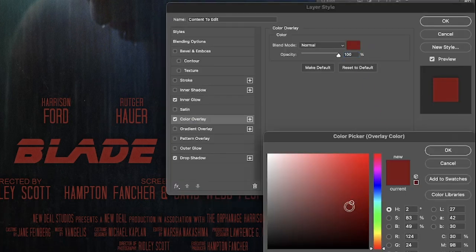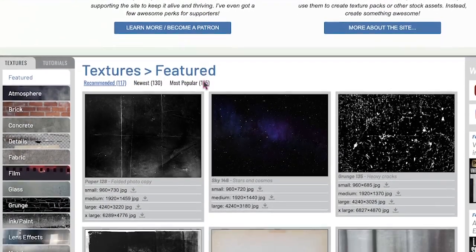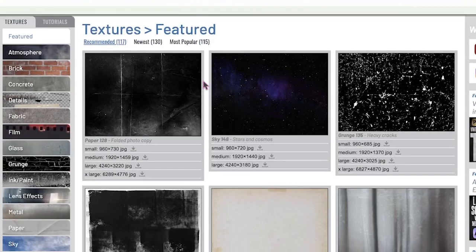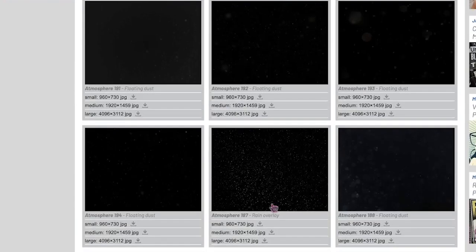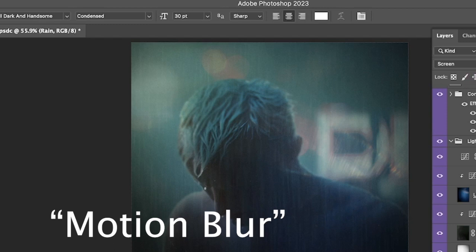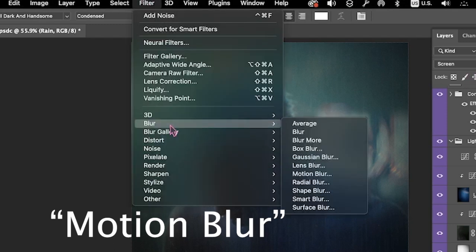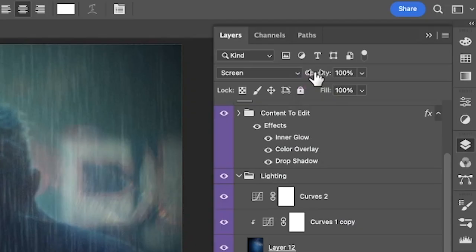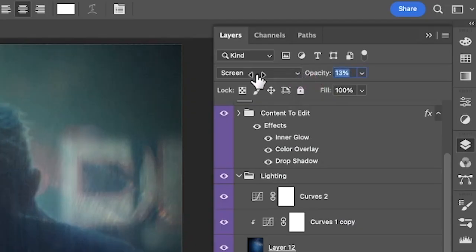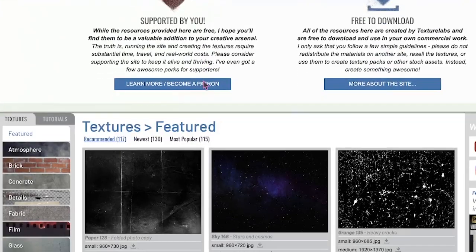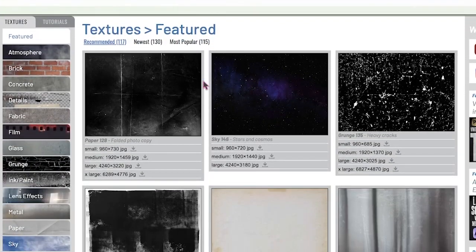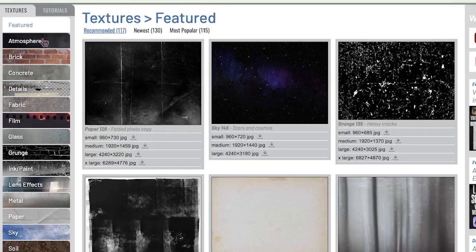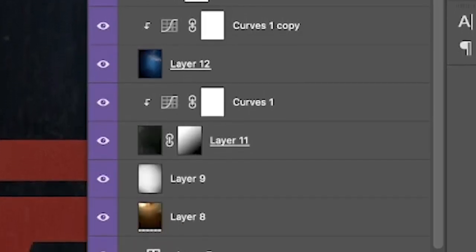To add some rain to this scene, I went to an amazing website called texturelabs.com that provides high-resolution texture images. I applied a directional blur and then set the blend mode to screen. I also imported several layers from the texture labs to create overall lighting and used curves adjustment layers, experimenting with the opacity and the blend modes.